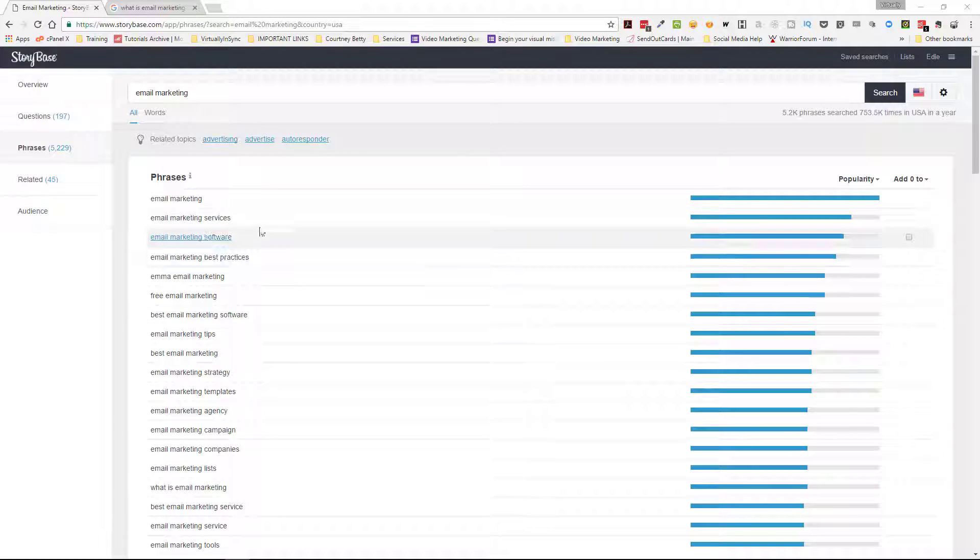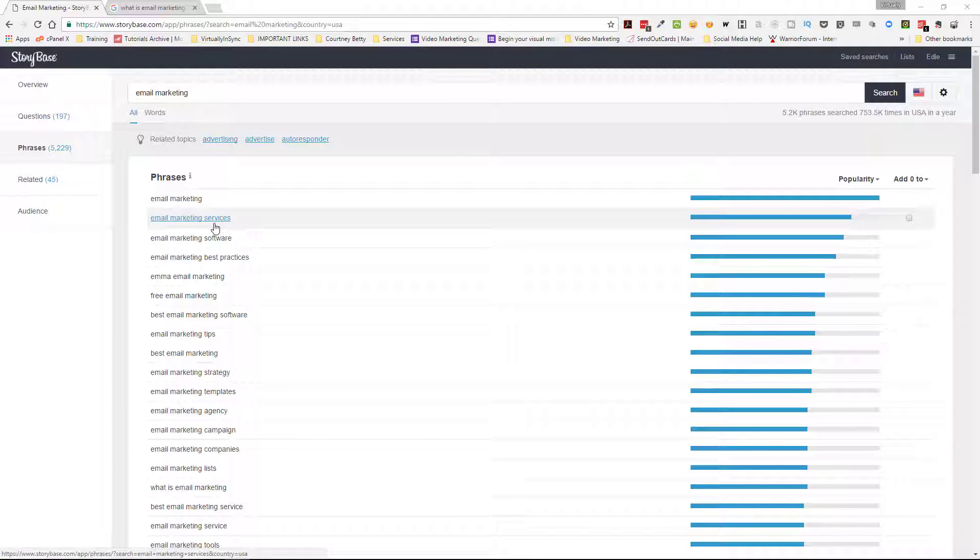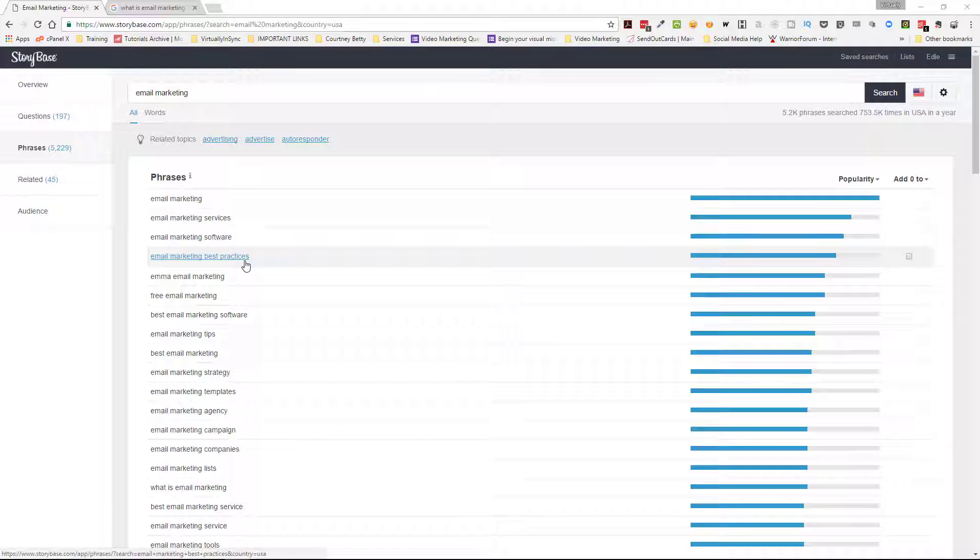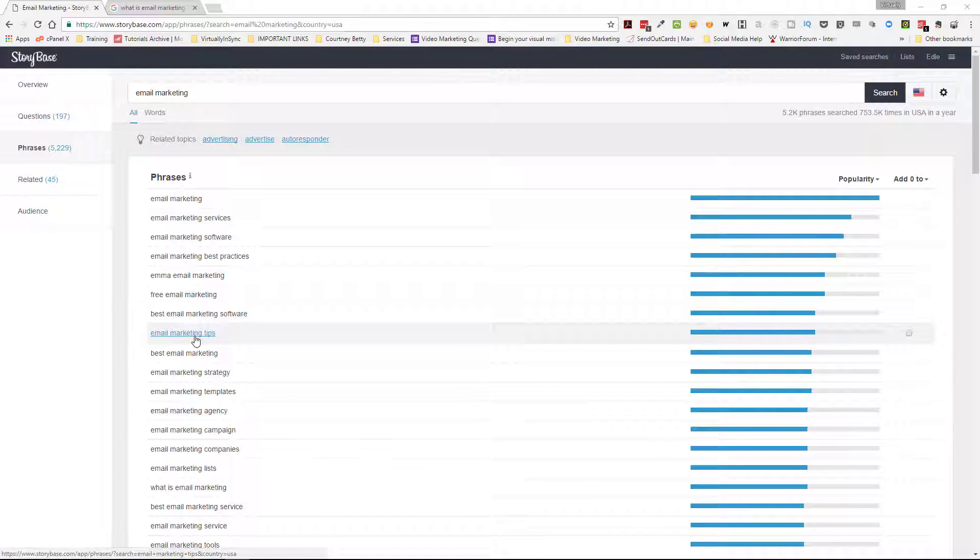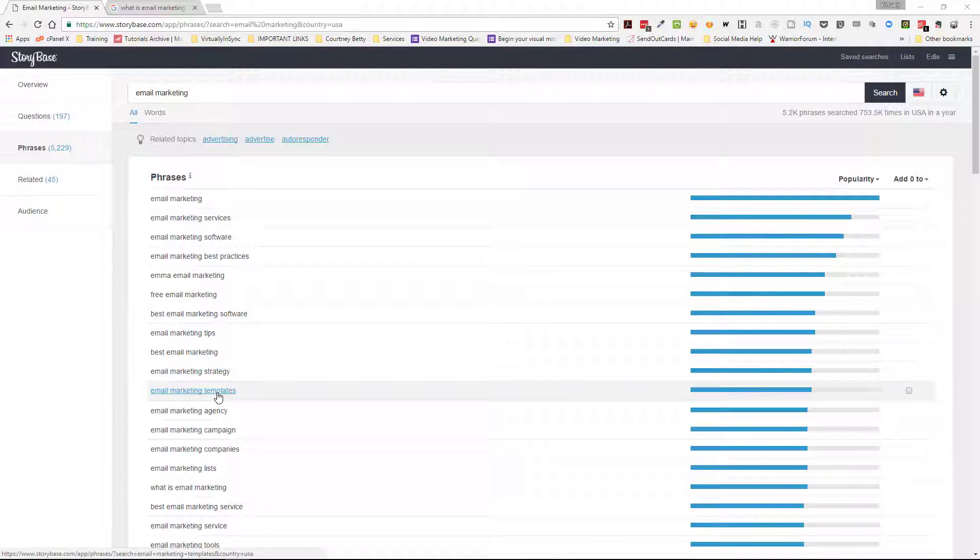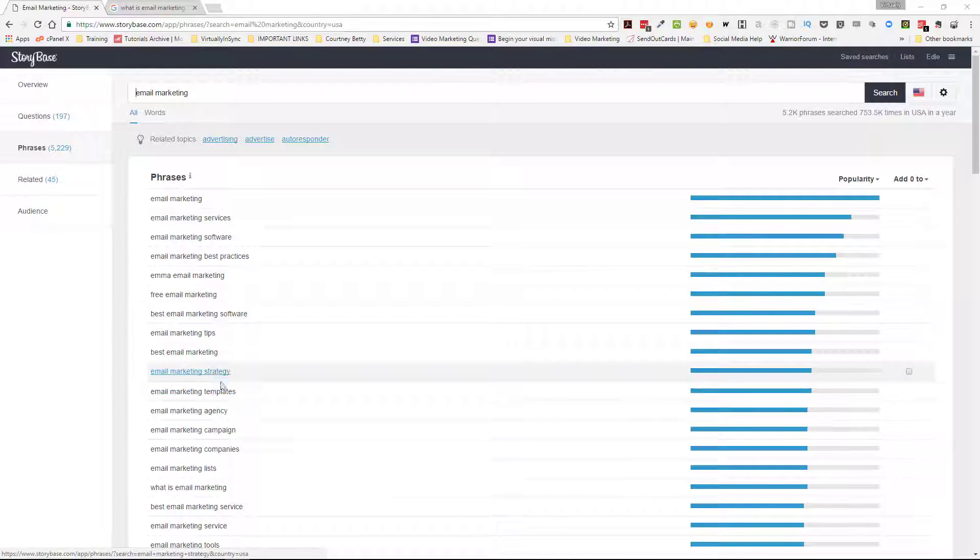So you go down here, you say email marketing, email marketing services, email marketing software, email marketing best practices. That could be a term that you use so that you can teach people the best practices that they should use when doing email marketing. You may want to offer some email marketing tips. You may have some email templates that you can offer because everybody always wants to see how the experts are doing it. And so if you have some sort of a template, that's also a very popular term.